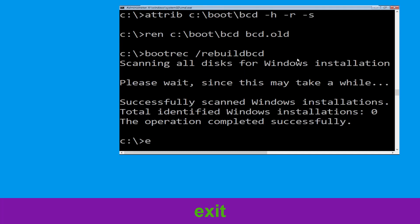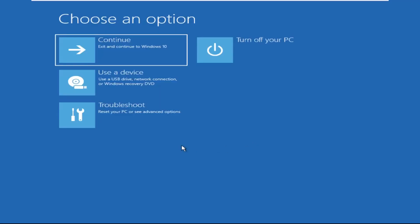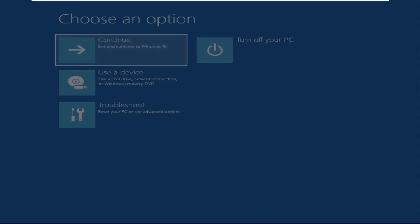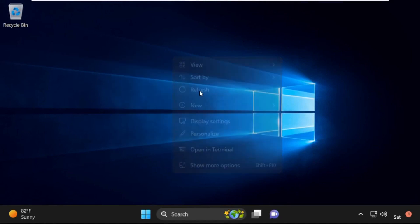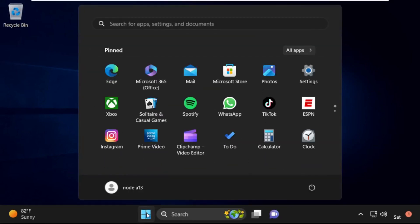Type 'exit' and hit Enter. Now click on Continue — it will restart your system. So that's it guys, your problem is solved and you are good to go.